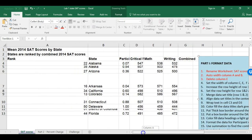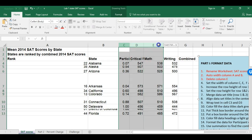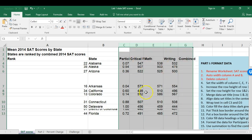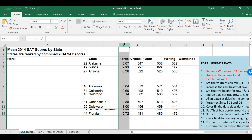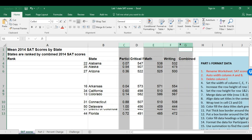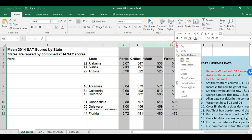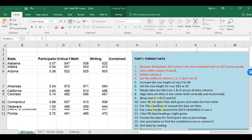Next, set the width of columns C, E, F, and G to 10. I highlight C, then hold down the Control key and select E, F, and G — this lets me select non-adjacent columns. I right-click on the column headers, choose Column Width, type 10, and press Enter. Now I have that column width set.